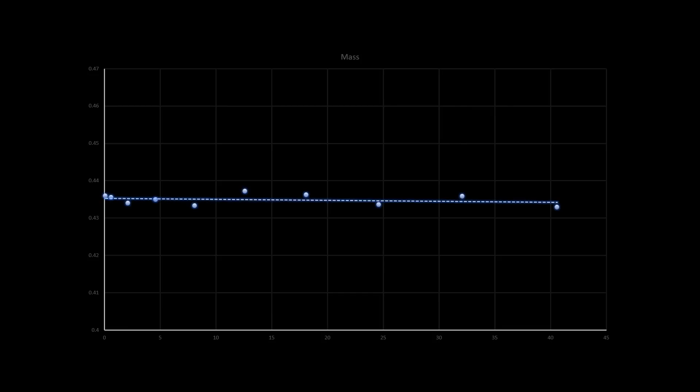Let's start with mass. Well, the mass of the coin doesn't seem to make much of a difference. It's pretty much steady at a thickness of 0.435 times the diameter.